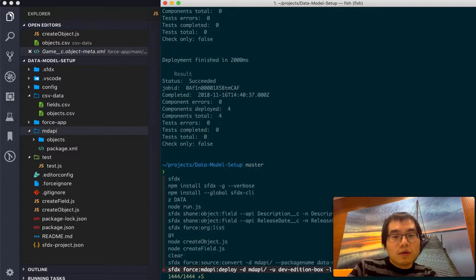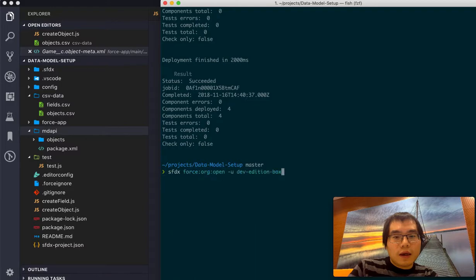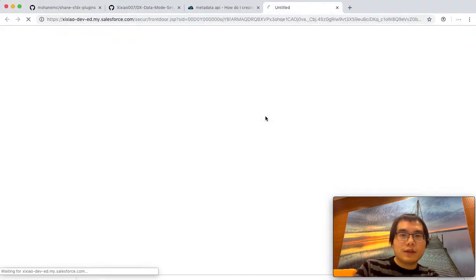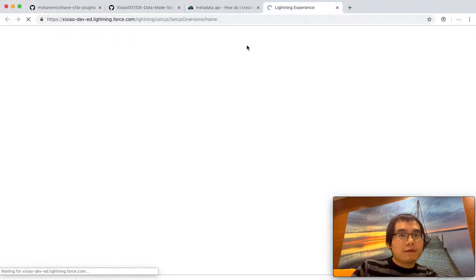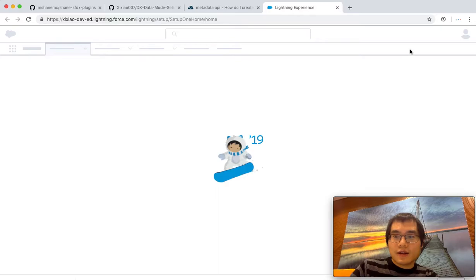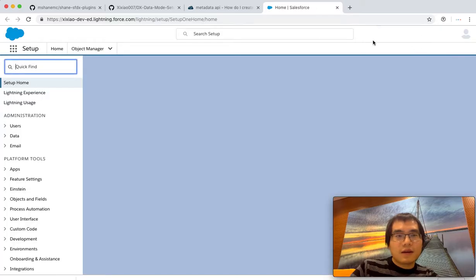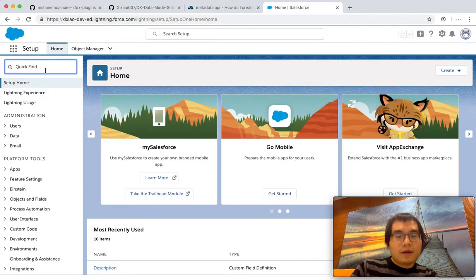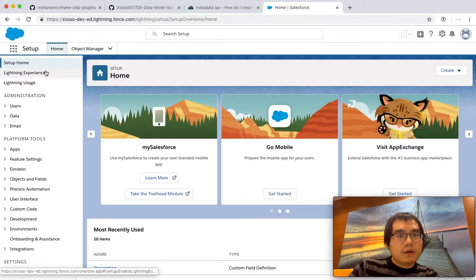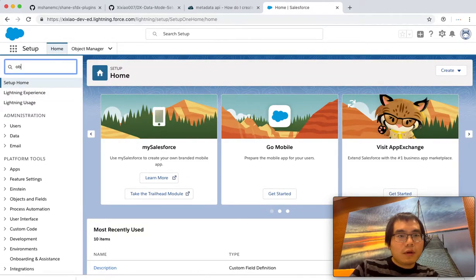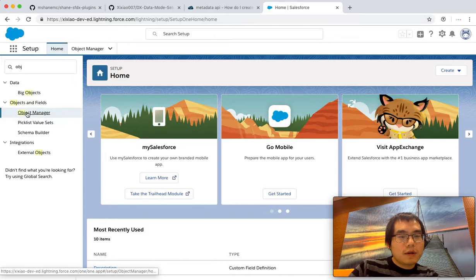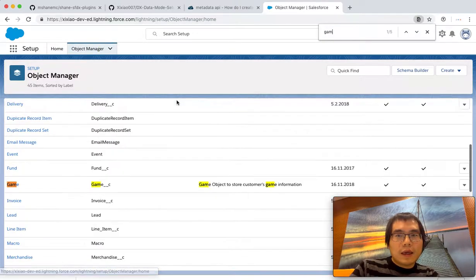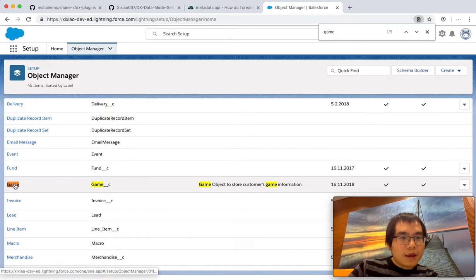So I can open this dev environment. We can go to the UI and check if the object and fields are really there. Oops. Objects. And it's called the game. Yeah, we have the game.